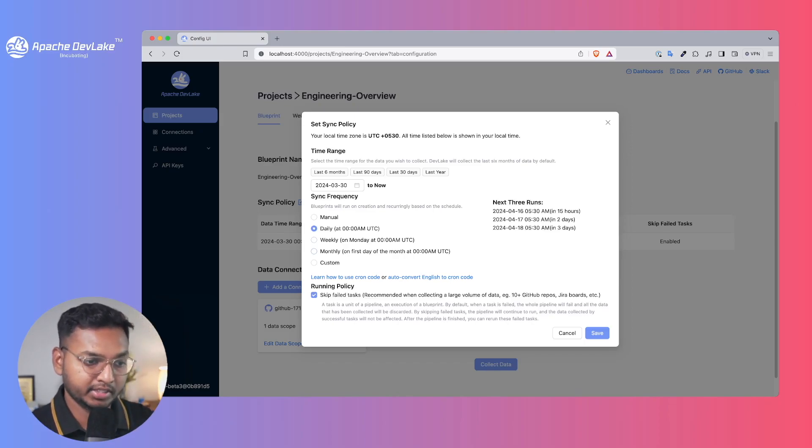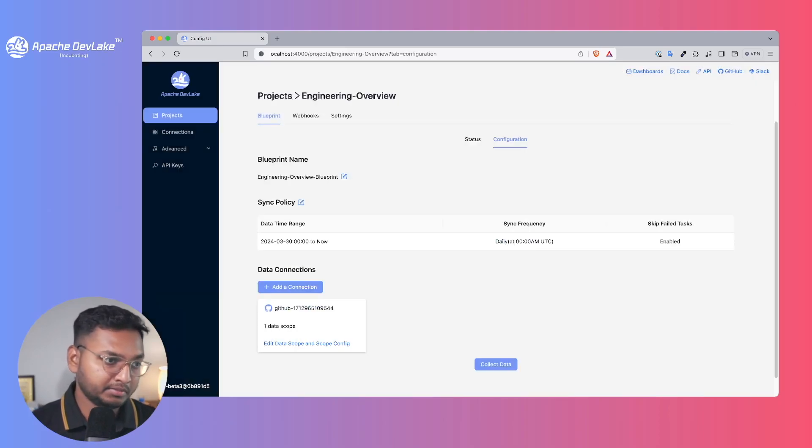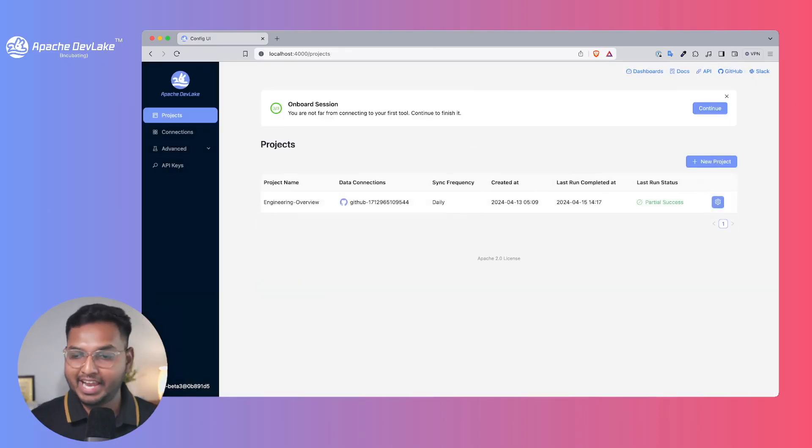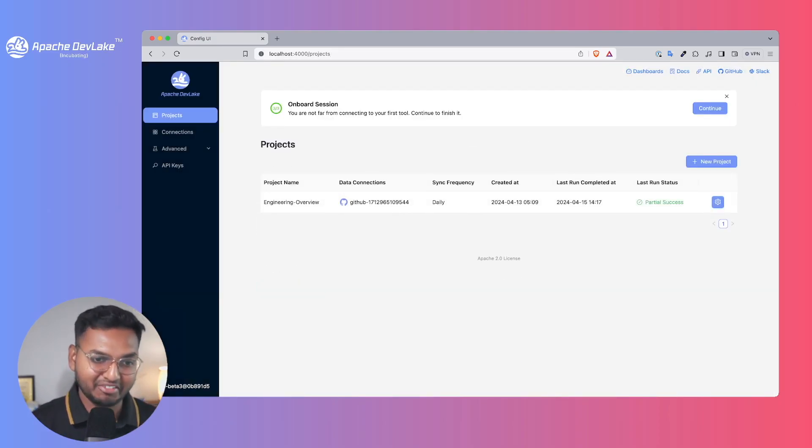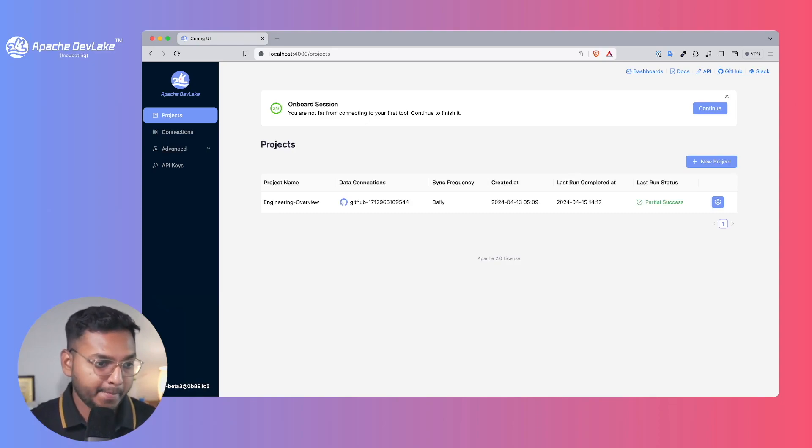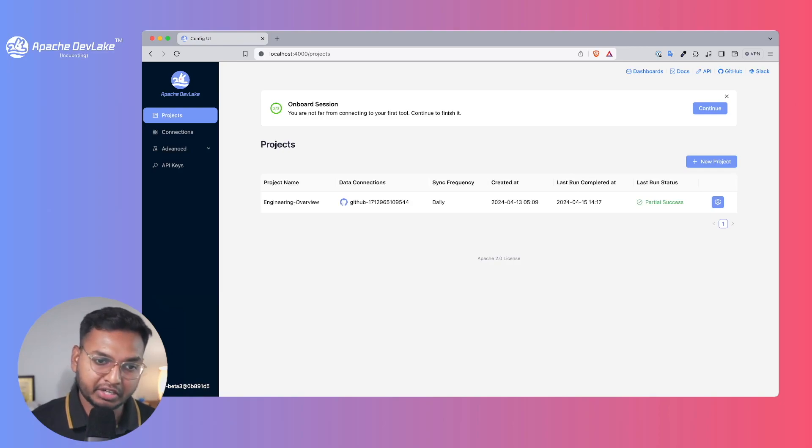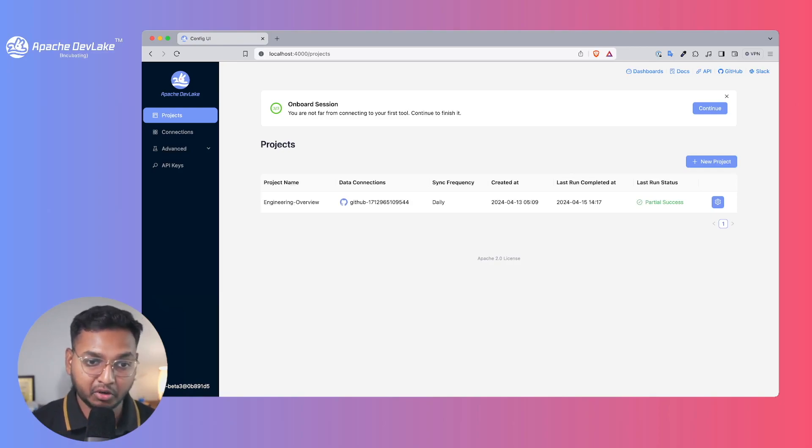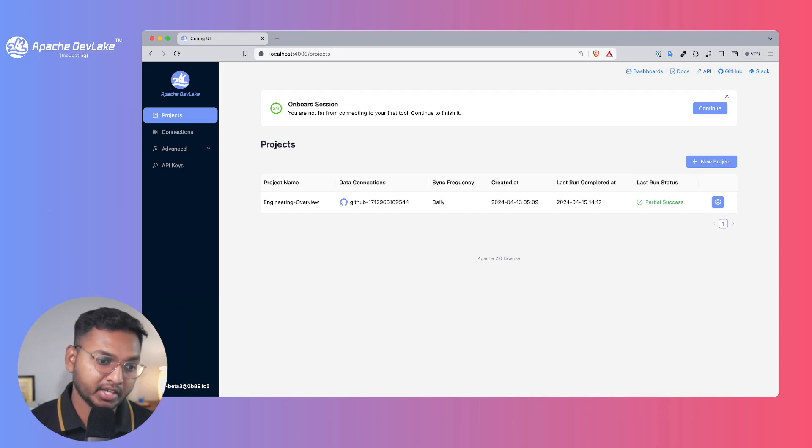This is it, and you are successfully onboarded to DevLake. I'm excited to have you on board. Feel free to open a feature request or if you face any issue, open an issue on GitHub since we are an open source project driven by the community.